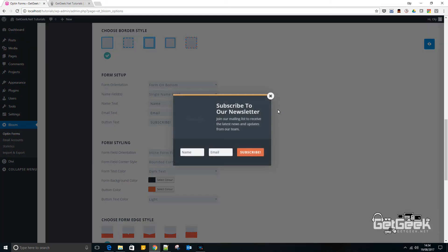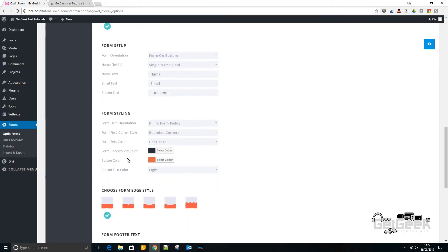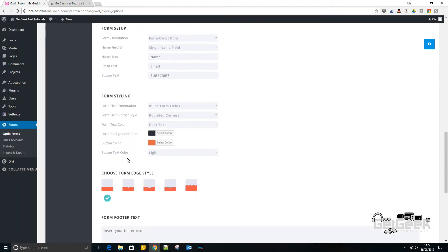And leave the rest. So basically at the moment it looks like this. So your name text there would be what is the text in the box before someone starts typing. And the email is the same. And then subscribe. The button text says subscribe. So I'm going to leave that as that.